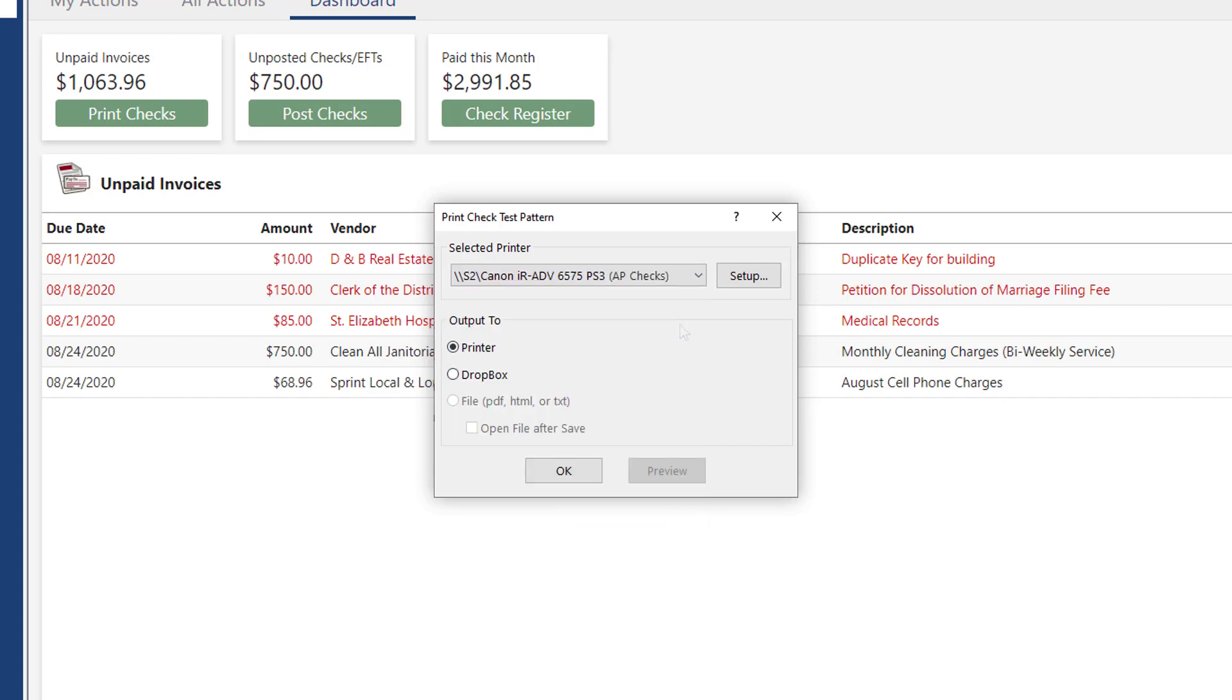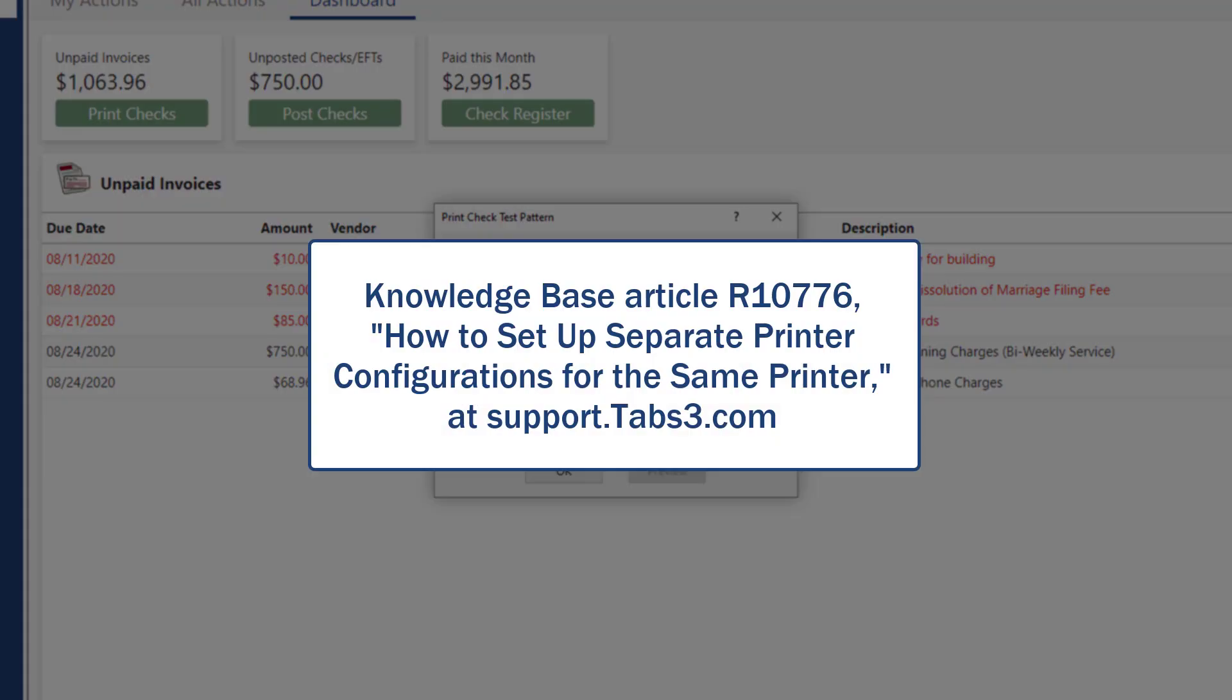This allows you to set specific margins for printing checks that won't affect other reports. To do this, check out Knowledge Base Article R10776, How to Set Up Separate Printer Configurations for the Same Printer.